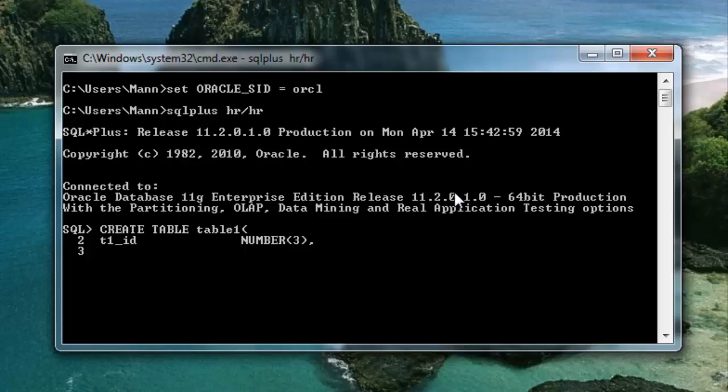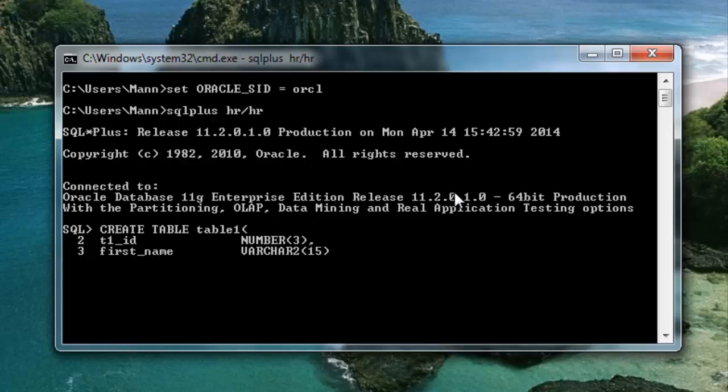Now second column name. My second column will be first name. This is the second and the last column for this table. Varchar2 and this time I will give 15. As it's the last column for my table, so it's not mandatory to put the comma. Close the parenthesis and terminator; hit enter.